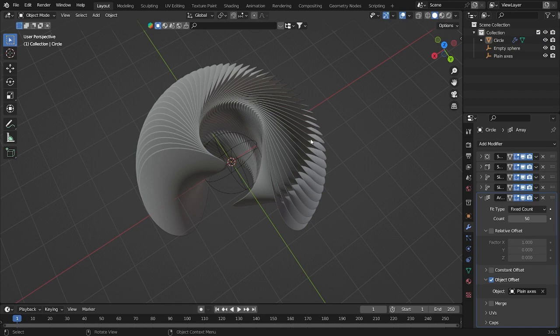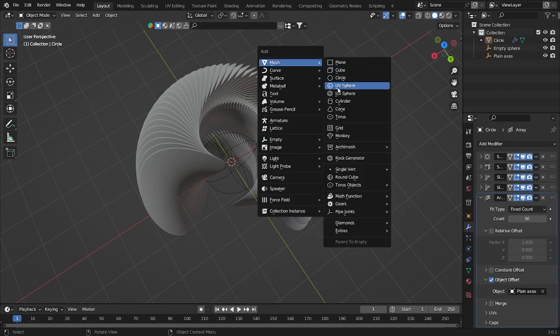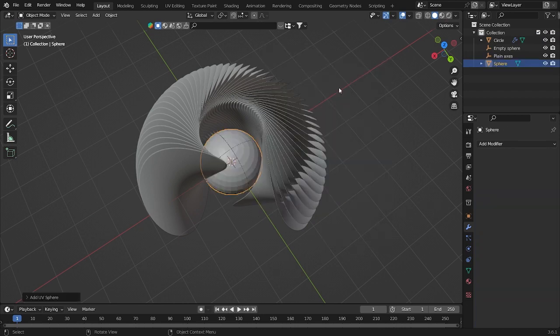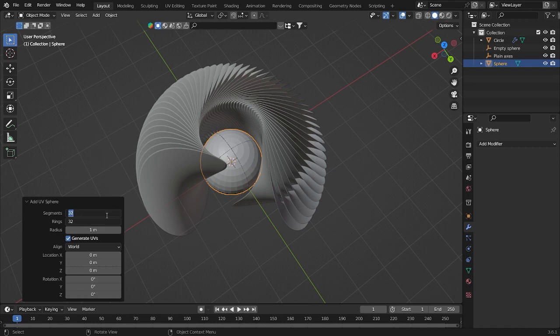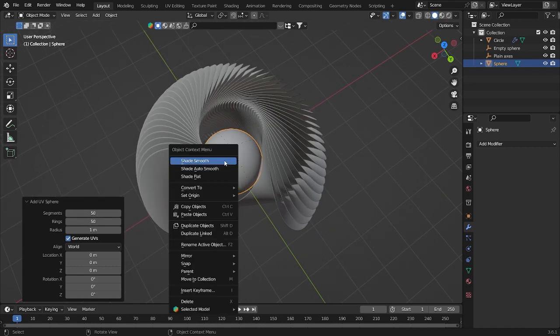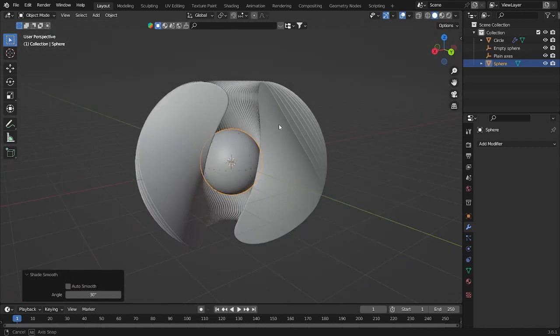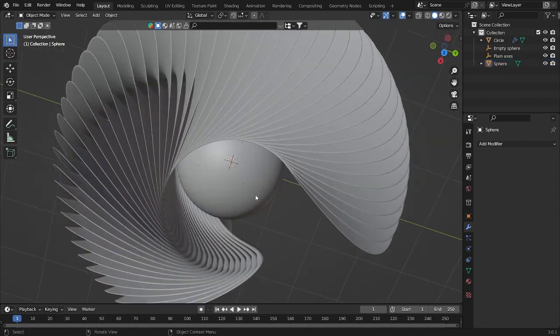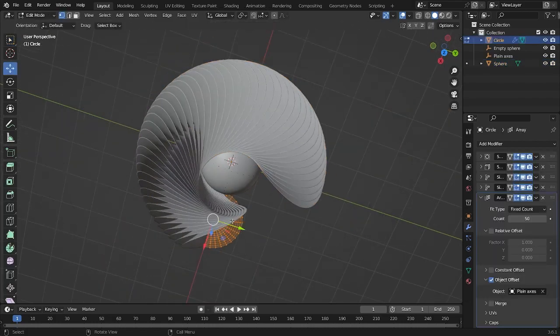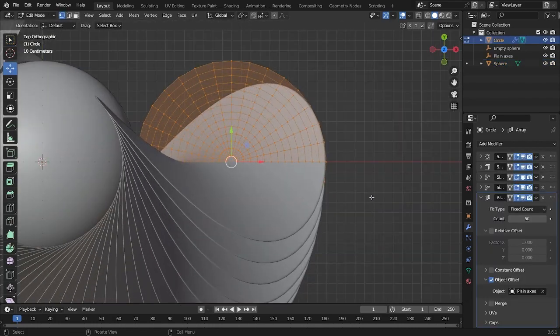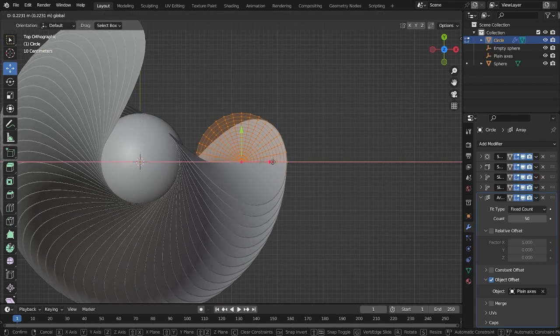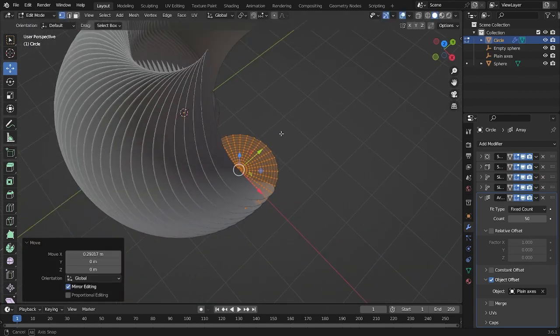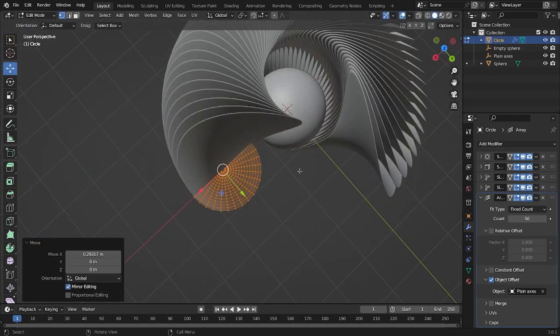Now let's add some UV sphere. And for UV I will use just 50 by 50. It will look like that, and shade smooth. Now I'm going to grab this object to that side, a little bit bigger. So it will look like this.